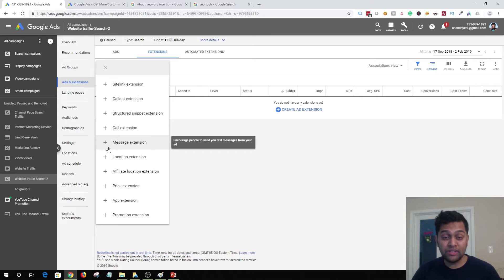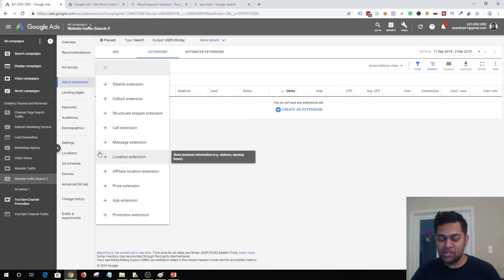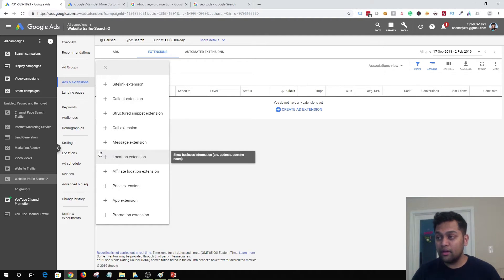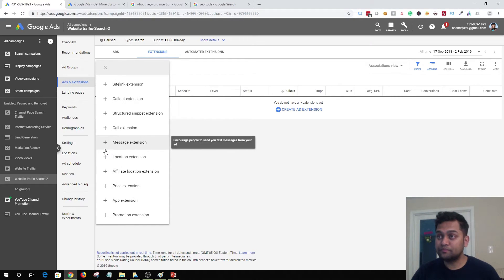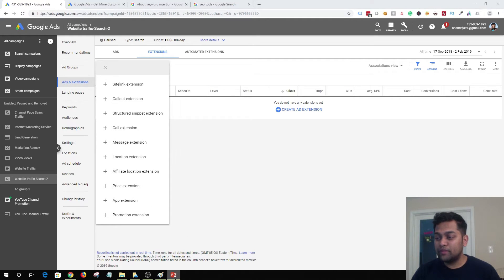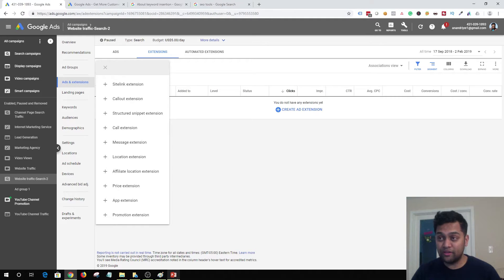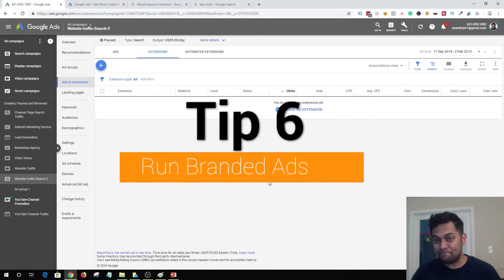By using extensions — sitelinks or any other type — you are maximizing the real estate of your ad, again increasing the click-through rate, and as mentioned earlier, by increasing click-through rate and improving ad quality you are working to decrease the cost per acquisition. That's your next tip.